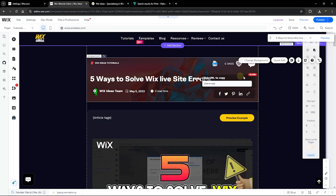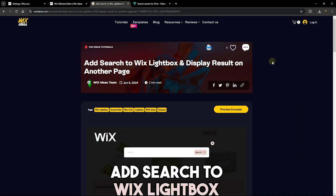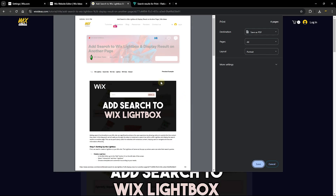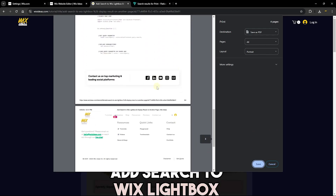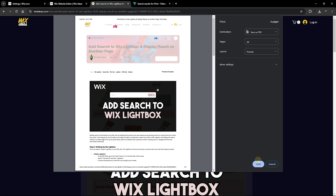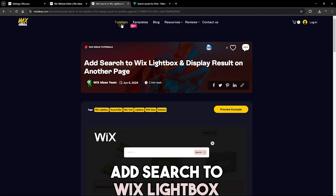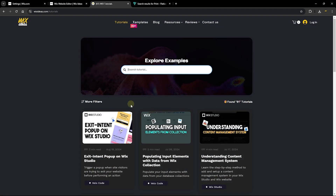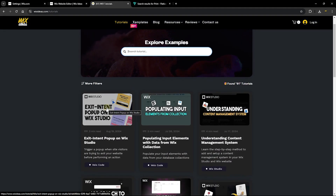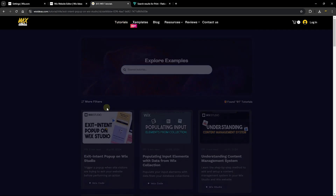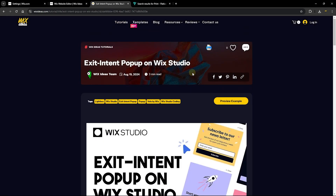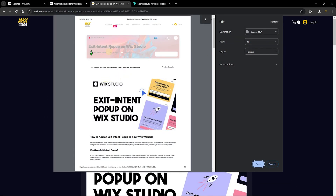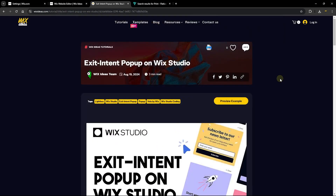Once done, publish your website and view the page on the live site. The icon has updated to the one I added, and when I click on it, it prints the page. Scrolling down you can see the entire page was printed — click Save to save it to your computer. Testing on another tutorial page also works: clicking the print icon on a different dynamic page prints that page as well.